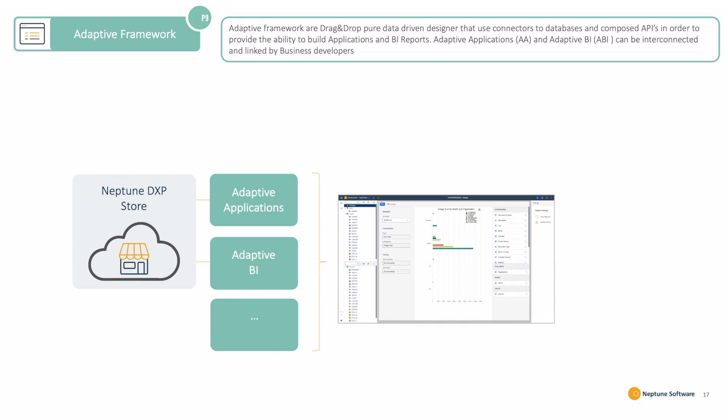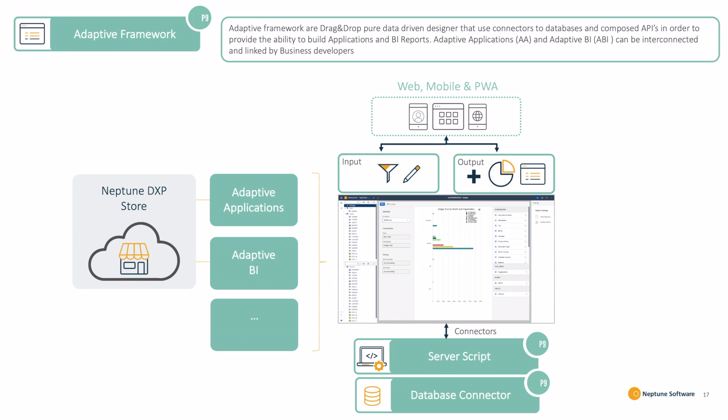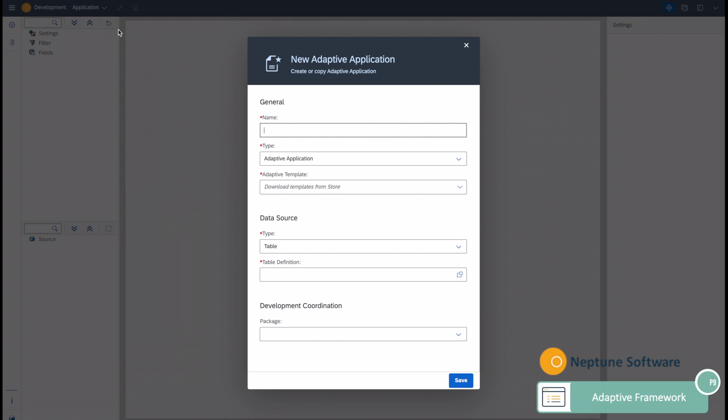You can then use the designer in order to compose applications using connectors. The connectors are server scripts and database connectors. You can then define the input and output, both filtering, creation, graphical or table, and then consume it on a web application as well as secure it using roles.